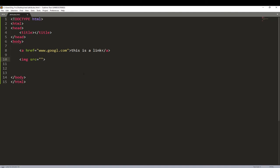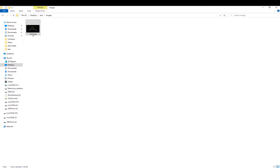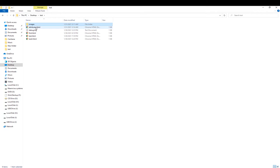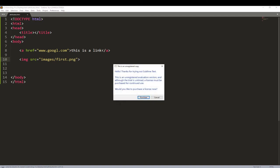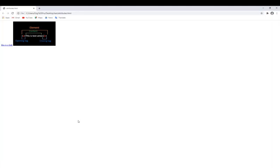We always use a relative URL — the URL of the image with respect to the file in which it is contained. From the current folder, you enter the images folder, then look for the file first.png. Save and refresh — you should see the image.